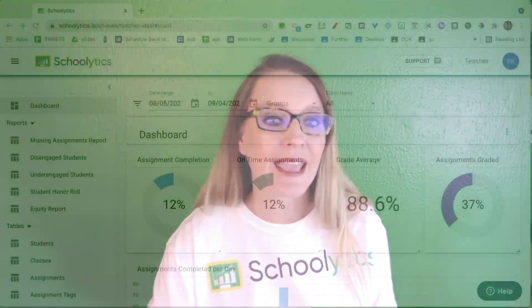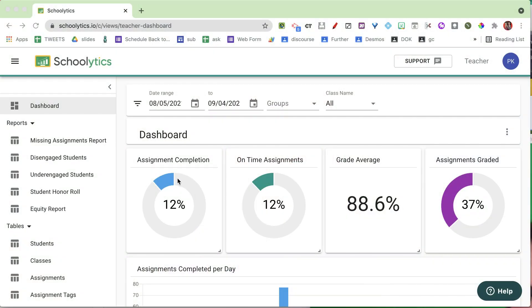In Google Classroom I have to click on each class individually, but in Schoolytics I can filter and look at one, two, three, or all my classes at once — however it suits me. I can view all my algebra or all my geometry classes together and see how they're all doing, and sort and look at them by class. The dashboard gives me a summary that really helps me know where I want to go.